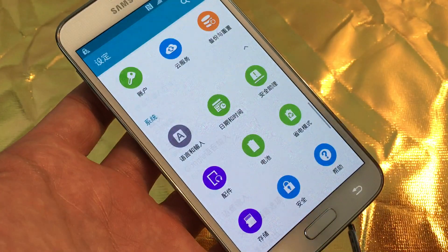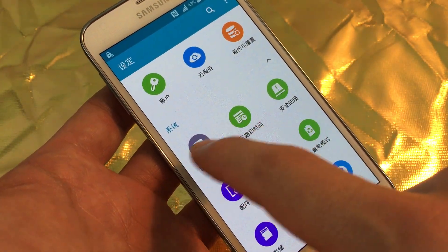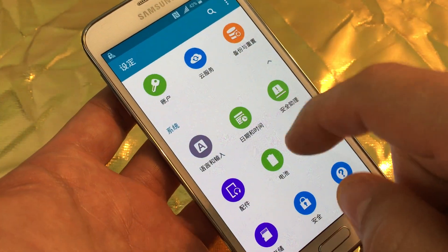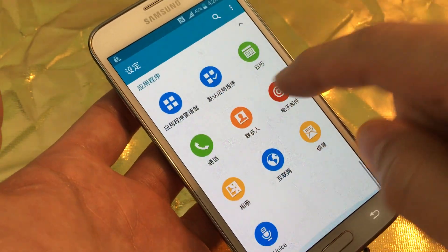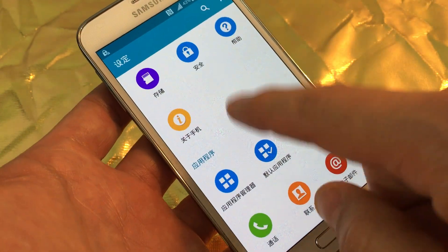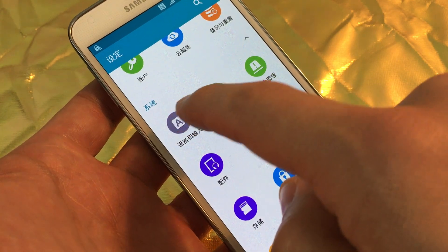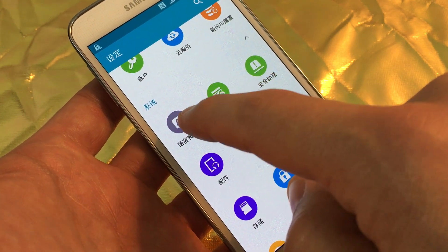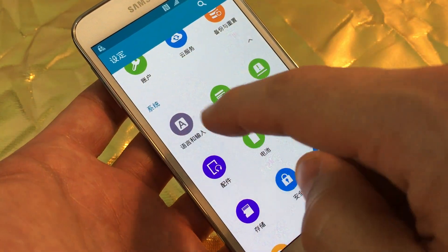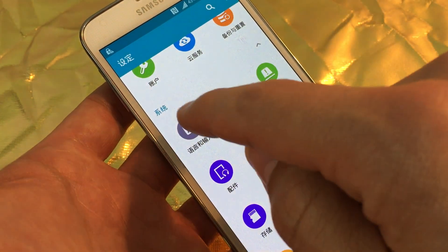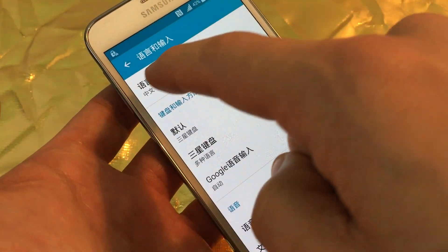So basically this here is Language and Input, and it's kind of near the bottom. Simply tap on that icon with the letter A — it says Language and Input. Click on that and it's the first one.